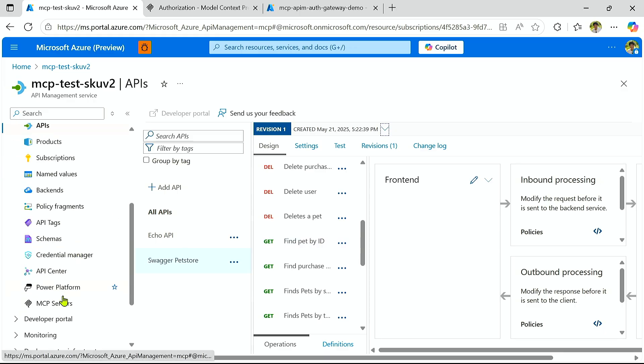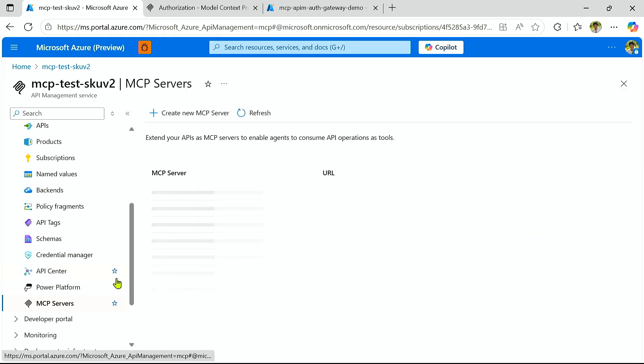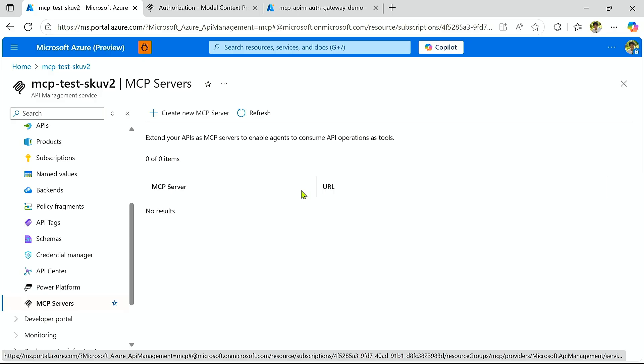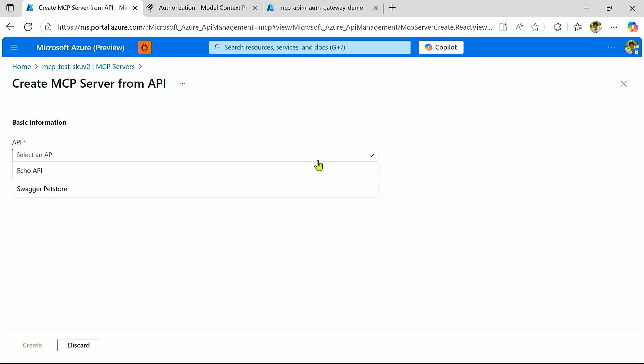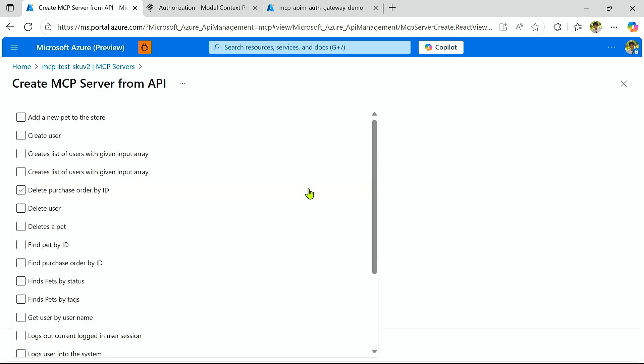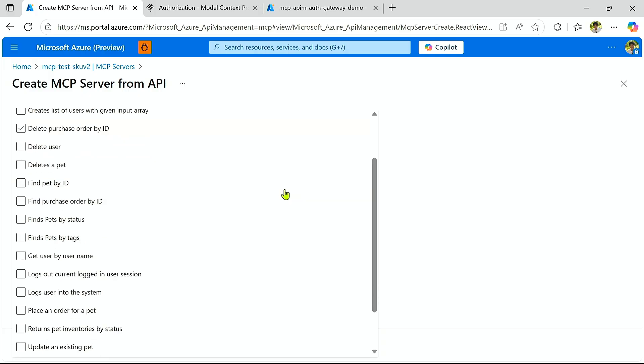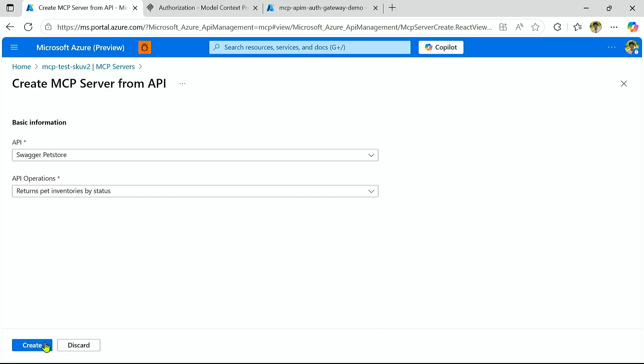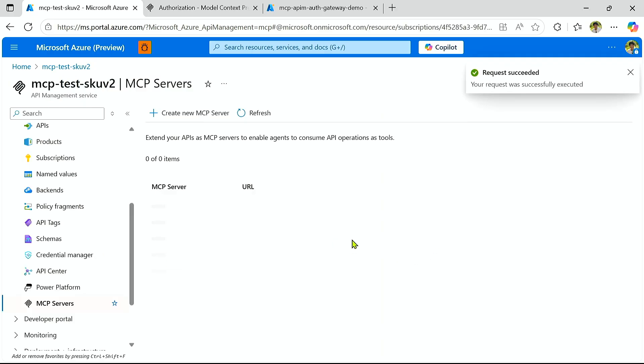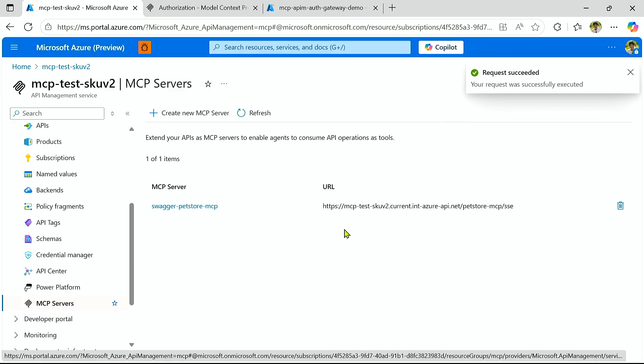But for now, I'm just going to go ahead and go over to the new MCP servers blade. And in this blade, I can create a new MCP server. I can select that Swagger Pet Store API I just made, and I can configure exactly which operations I want to expose as my tools. So for now, I don't want to give my agent too much access, so let's just allow it to query my pet inventory and get the pet statuses. And now it's been created.